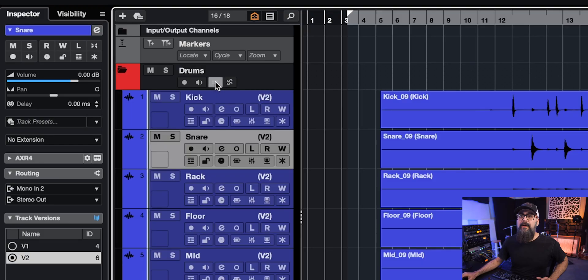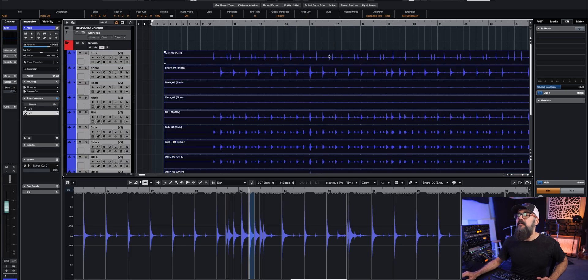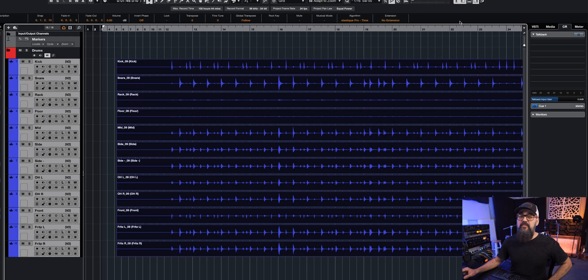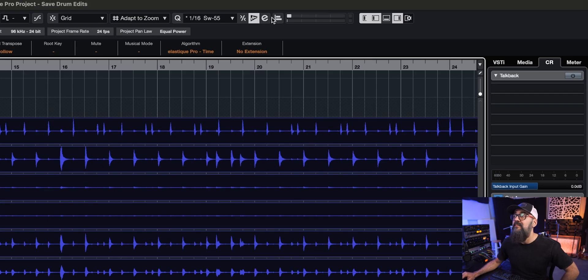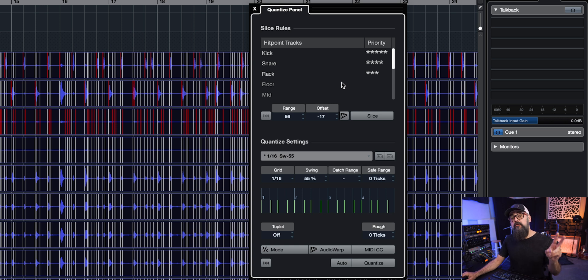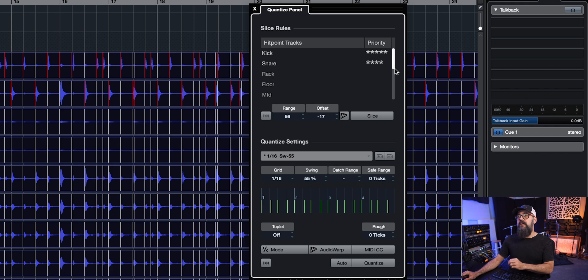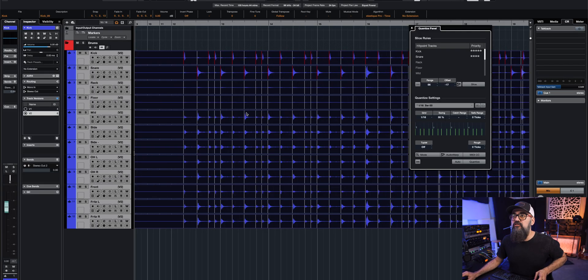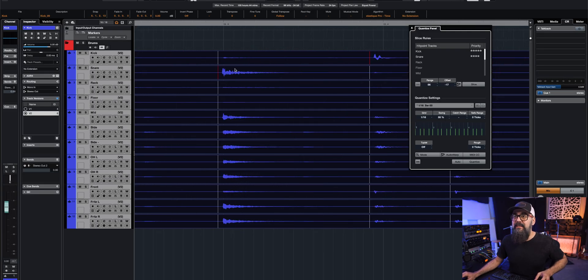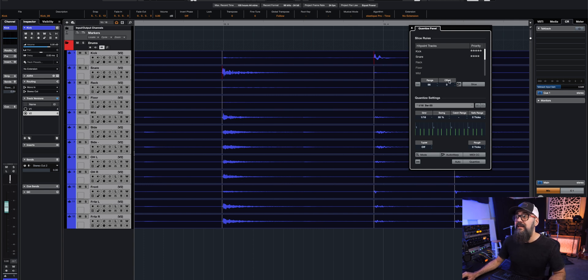Now I'm good to go. I'm going to activate my group editing, select one event, which is going to select all events altogether. And then I'm going to open the quantize panel. I'm going to get the hit point tracks and I'm going to prioritize only the two tracks I added hit points on, which is the snare and kick. I'm going to remove the rack out of the priority list. Kick is going to be high priority and second place is going to be the snare, meaning that if the kick and snare hit at the same time, it's going to prioritize the kick in this case.